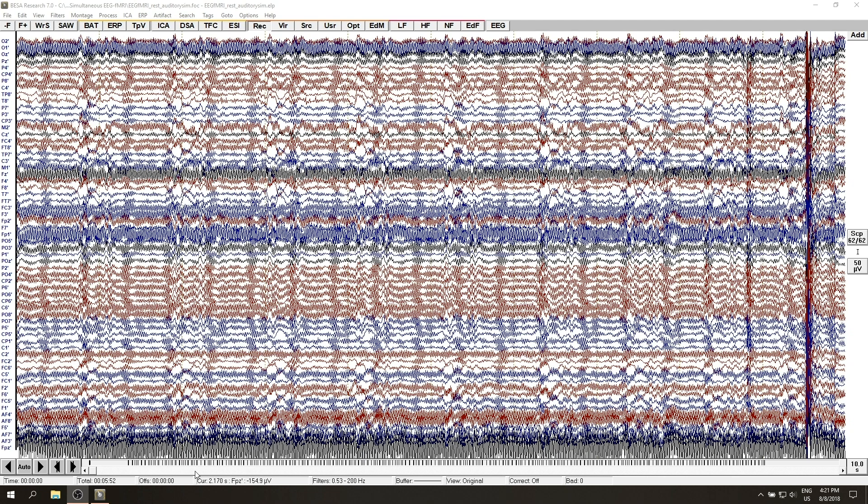During the presentation I will use an example simultaneous EEG fMRI data set which can be found in the examples folder of the BISA Research installation.